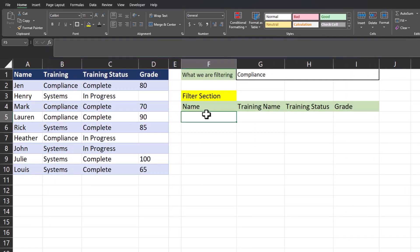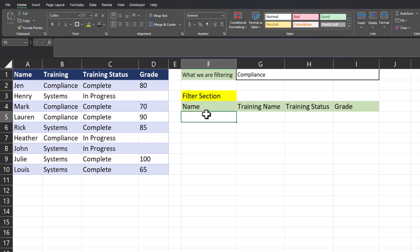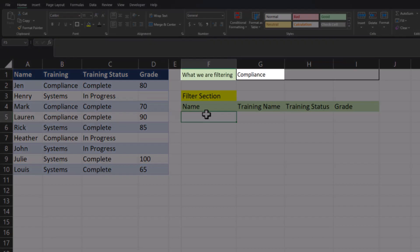Here I have an example learning report. The report contains employee names, training name, training status, and the grade the employee achieved if the training is completed. We'll begin by filtering for the training name of compliance.